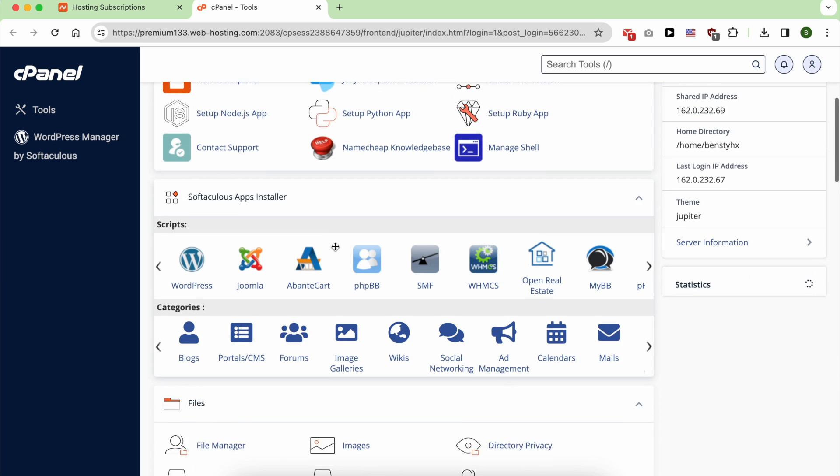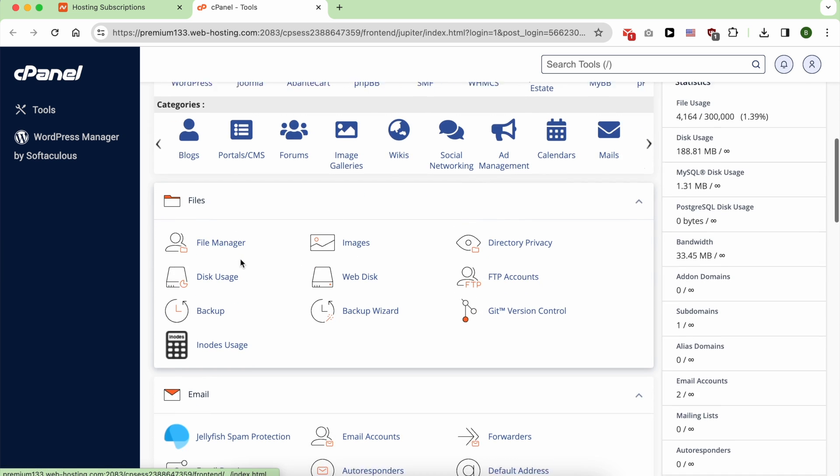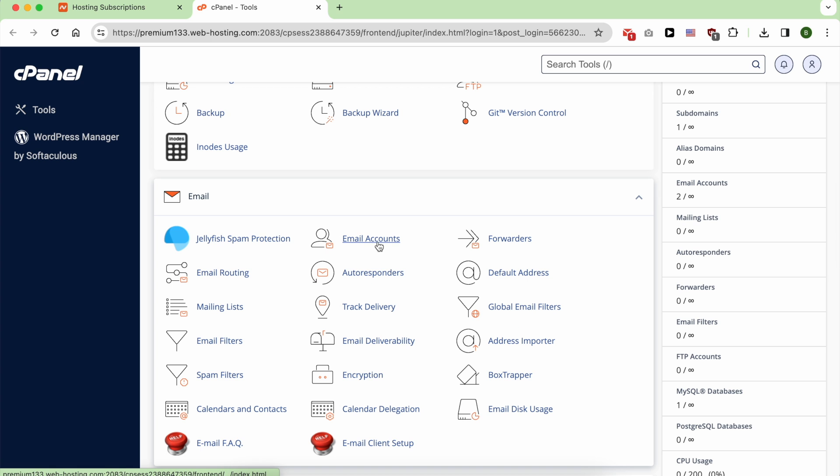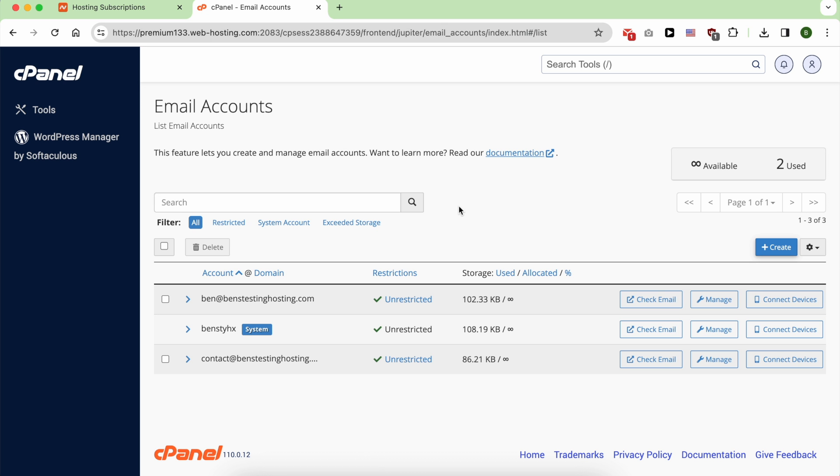Look for Email, and under this, click on Email Accounts. Next to your email account, click on Check Email.